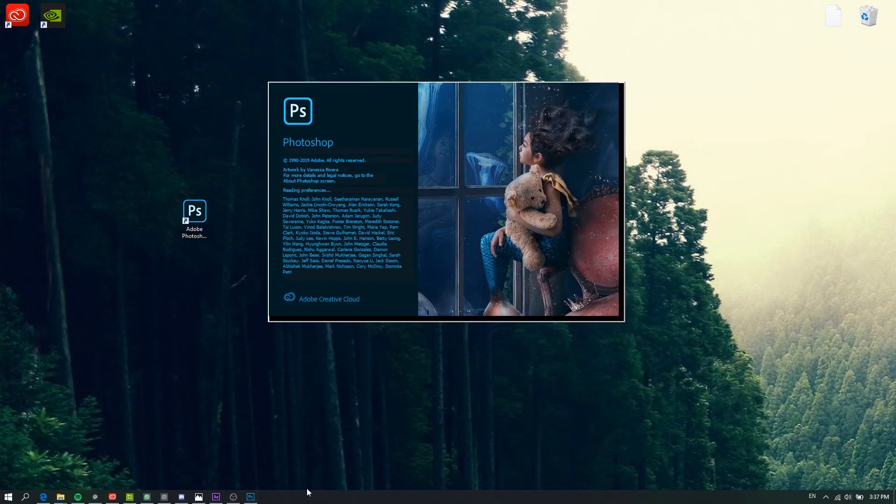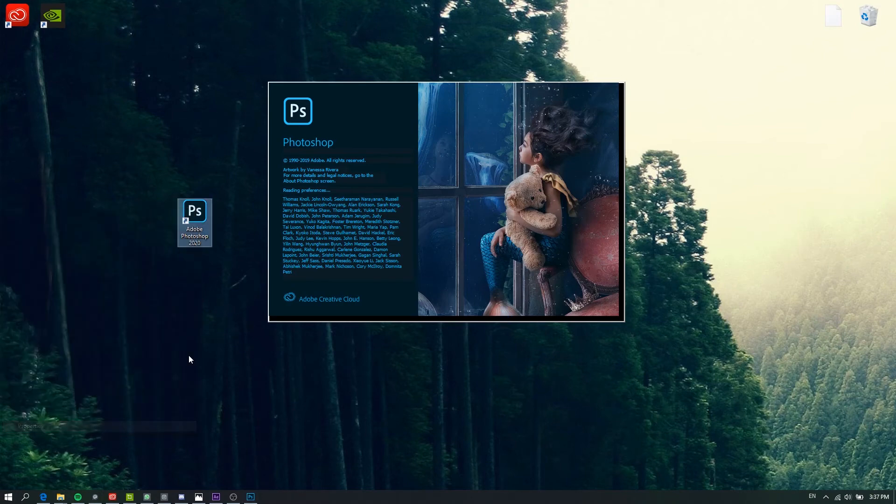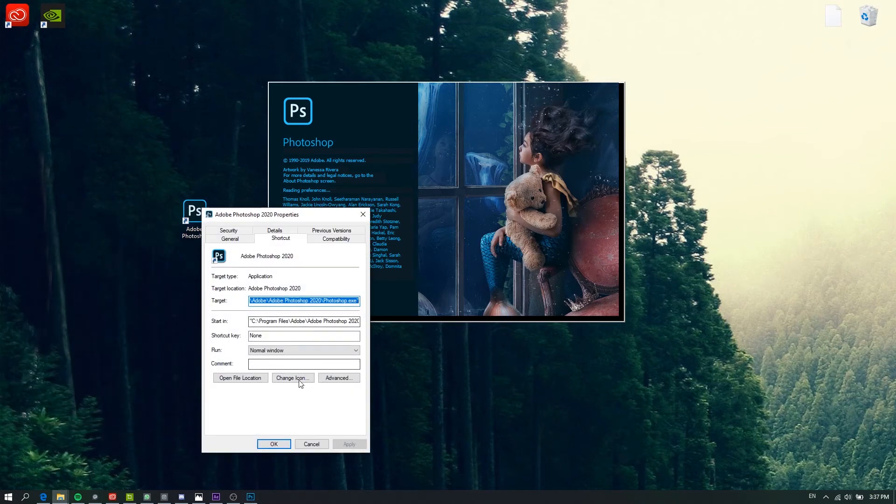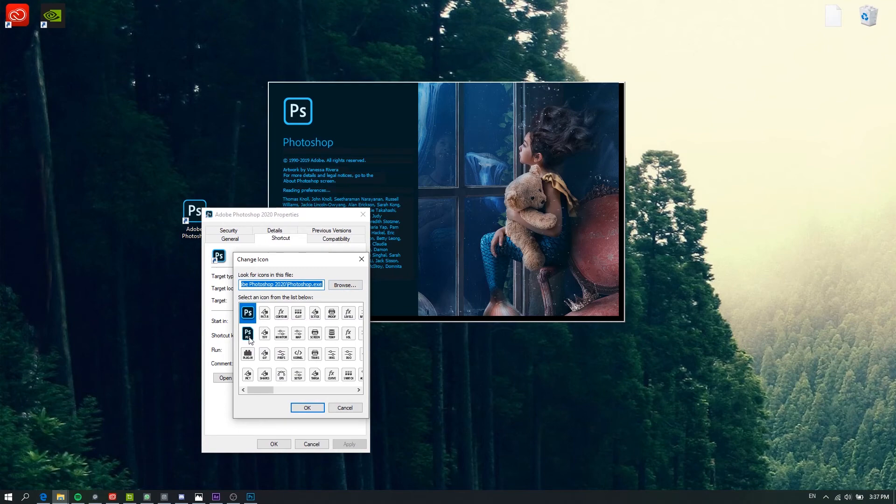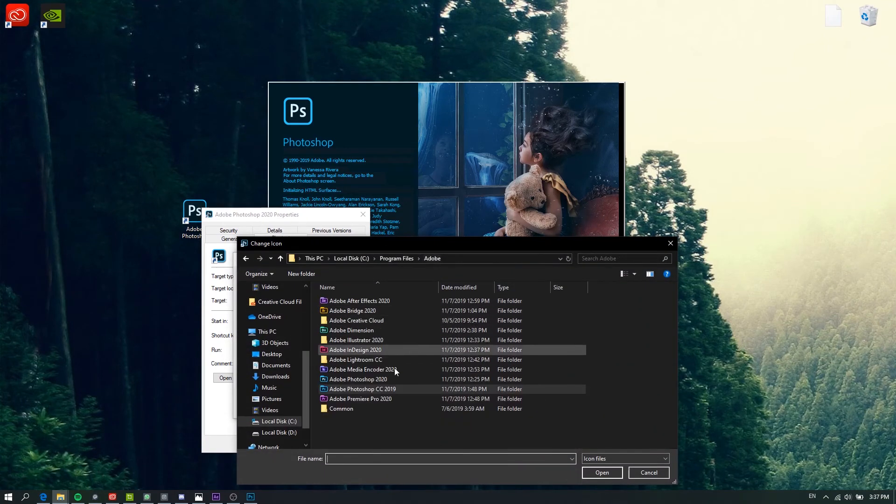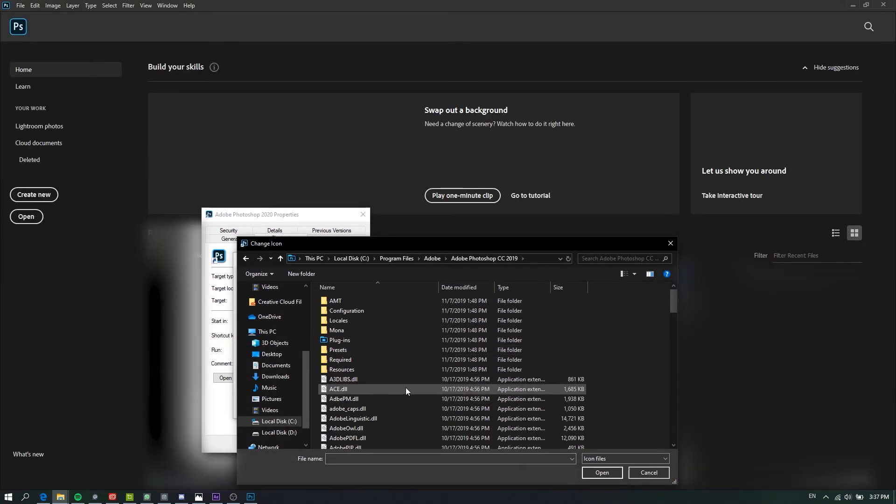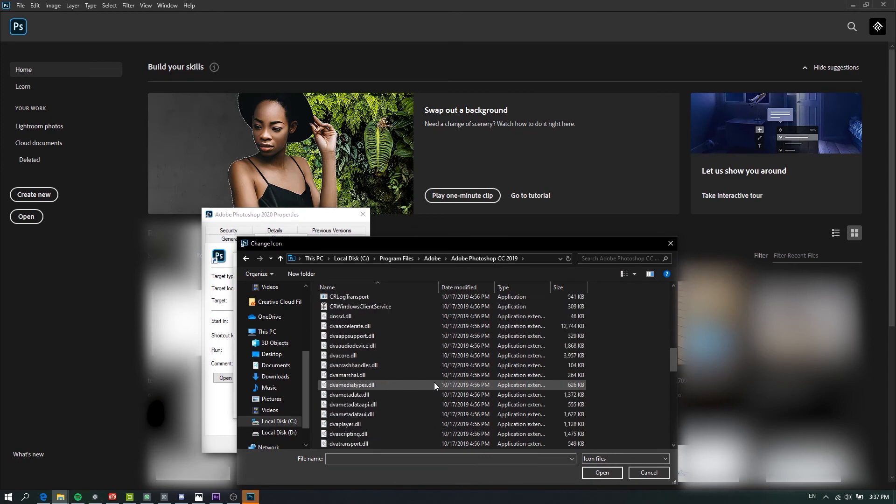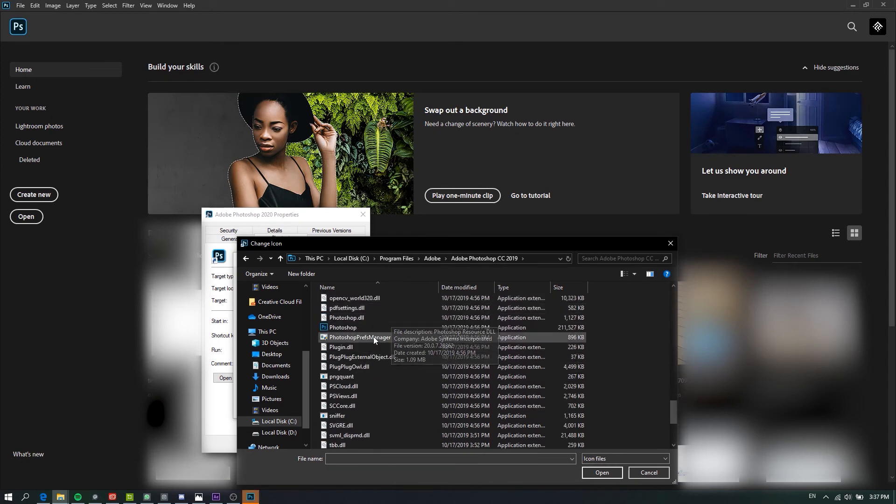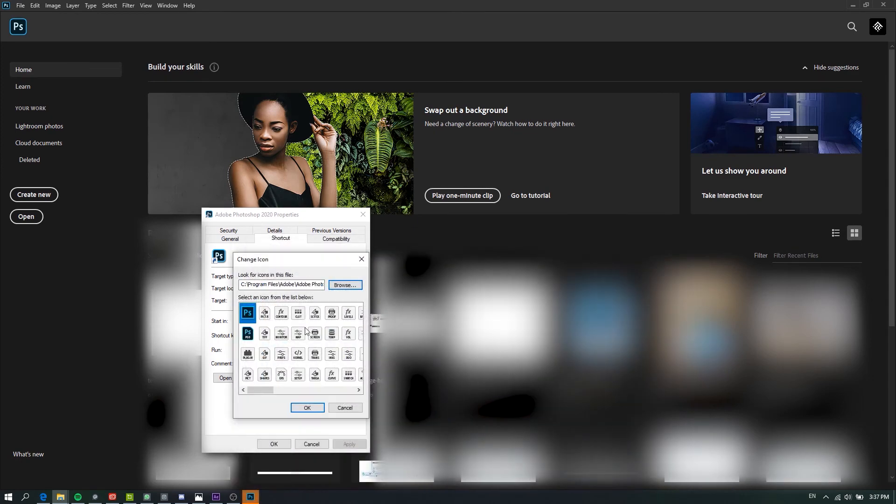That's it. Or alternatively, here again: Properties, Change Icon, Browse, Adobe 2019, find your EXE file, Open, OK, Apply, OK.